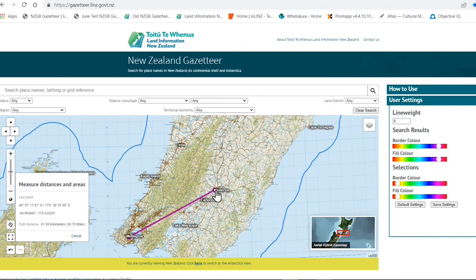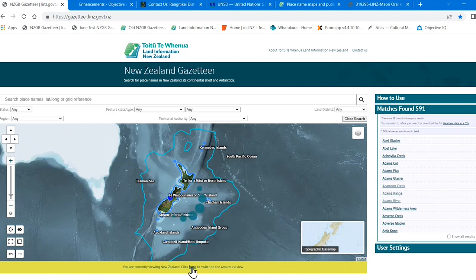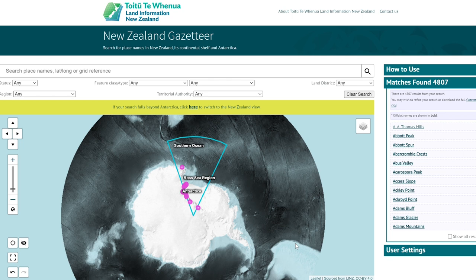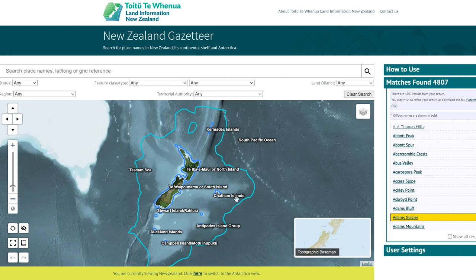You can select between the two Aotearoa New Zealand maps to show where your search is, and you can zoom to an area and pan around the map too. At the bottom of the map is a lime green strip where you can switch to Antarctica, and from there the lime green strip at the top of the map will take you back to Aotearoa New Zealand.